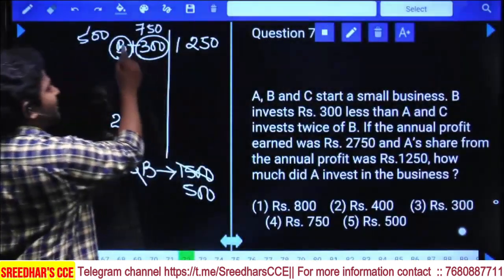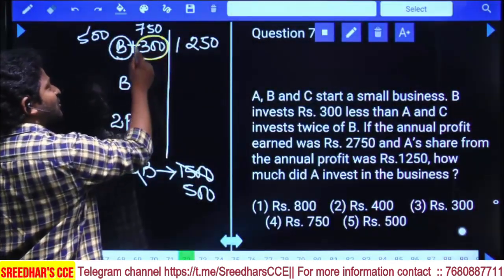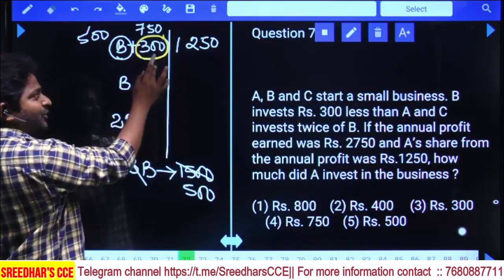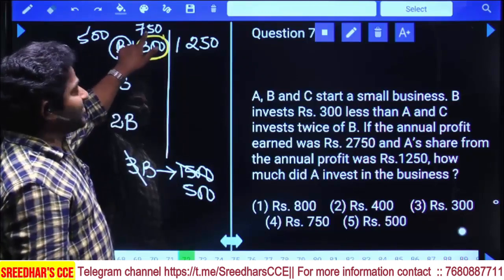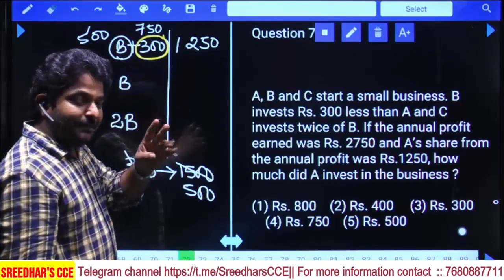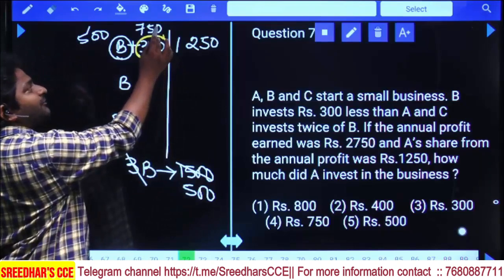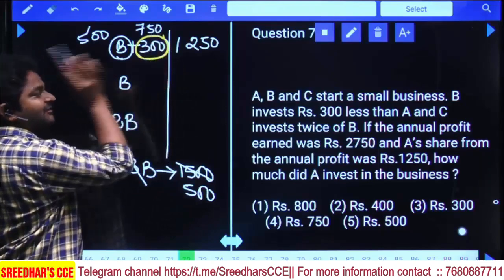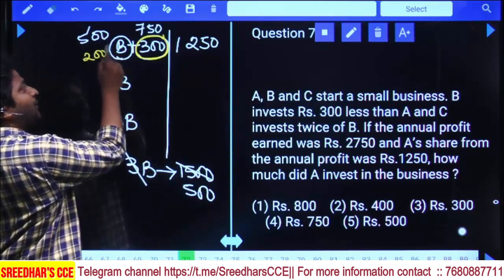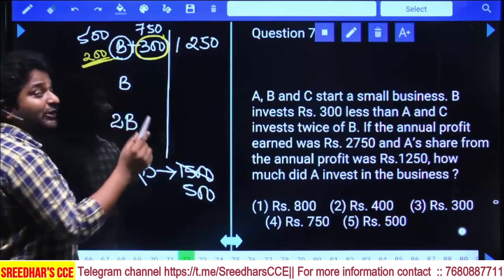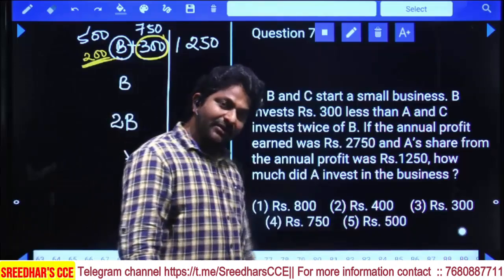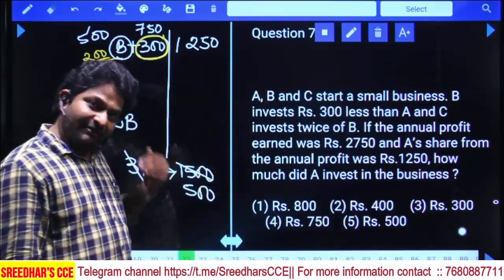Calculating: the profit share is 750 rupees. B's profit relates to investment. 10% of 750 = 75, 20% = 150, 40% = 300. So profit ratio gives 40% of investment = 200 rupees. Therefore B's investment = 200, and A's investment = 200 + 300 = 500, which is the fifth option.